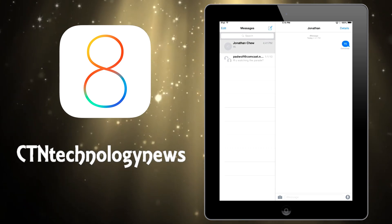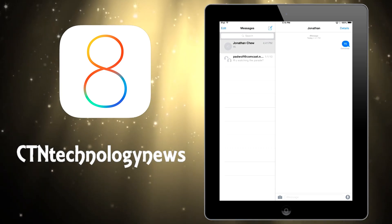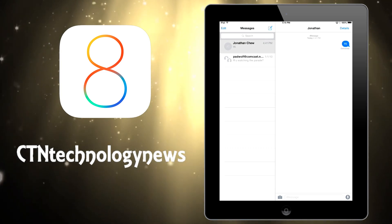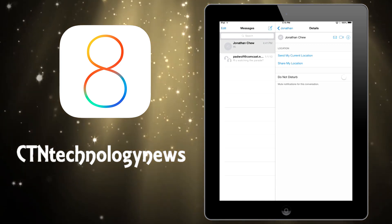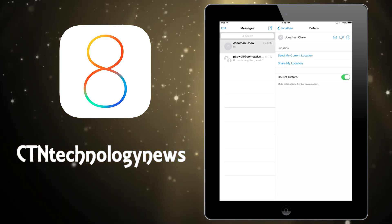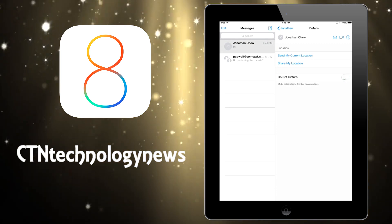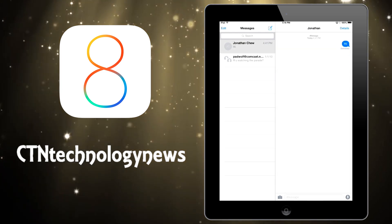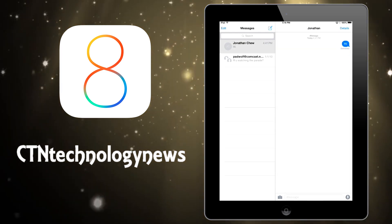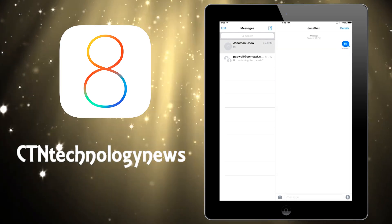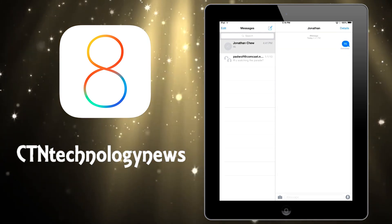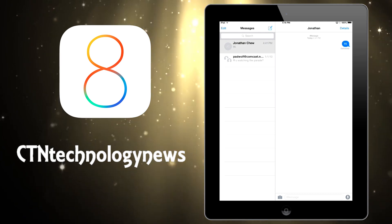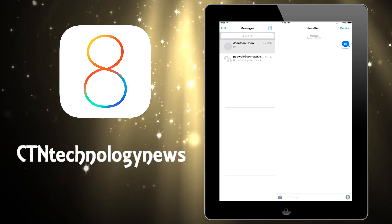The first thing that they've added is the ability to put a do not disturb notice on any individual conversation. So basically you select the conversation and then you turn do not disturb off or on. It's actually really simple, but this is really handy especially if you're in a group chat that keeps on buzzing and you want to turn it off.